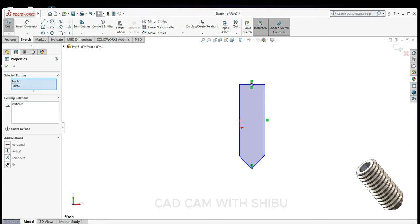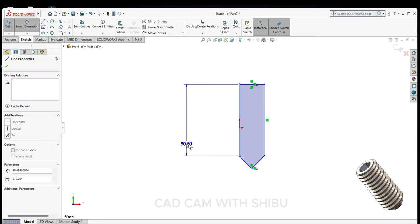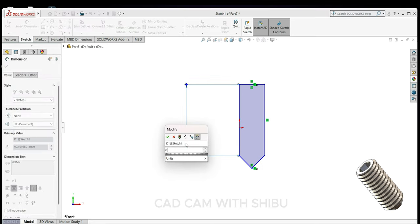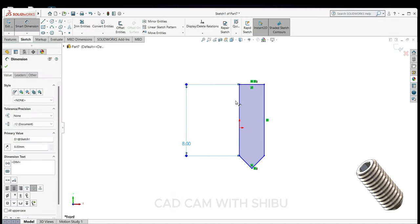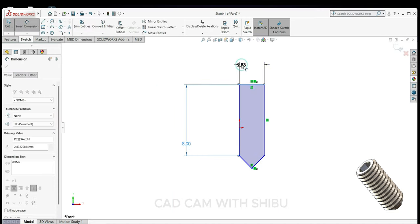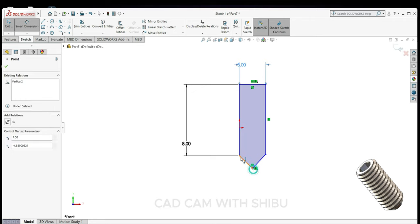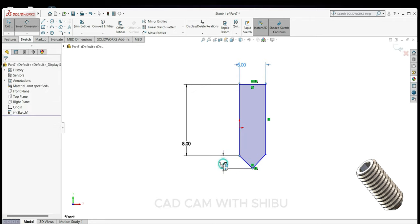Then we'll give the dimensions. Length will be 8mm, 3mm here to here, 1.5mm.